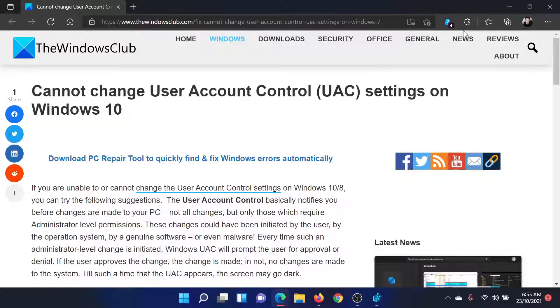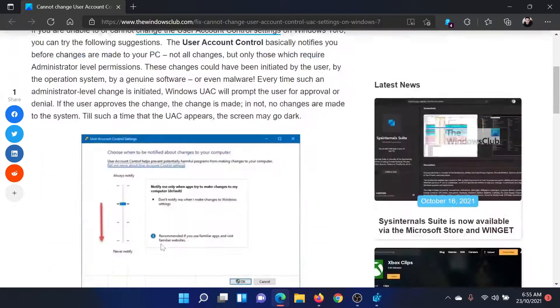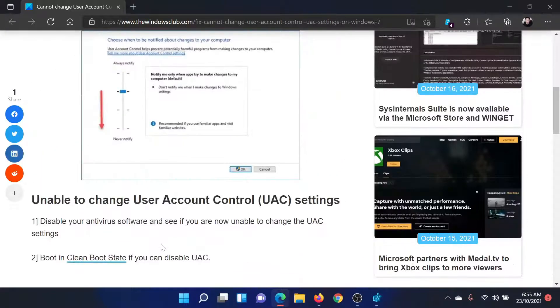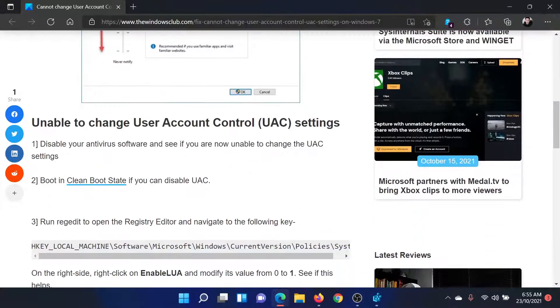Welcome to the Windows Club. If you are unable to change the user account control settings on your Windows computer, then either read through this article on the Windows Club or simply watch this video. I'll guide you through the resolutions.